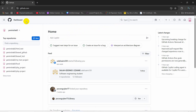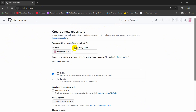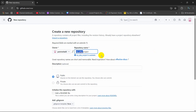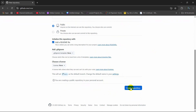First of all, you need to log into GitHub. After that you will see a New option — just click on that New button. Then you need to give a repository name; let's say 'my_php_project'. Once you write the name it will show whether that name is available or not. Then just make it public, add a README file, and click Create Repository.